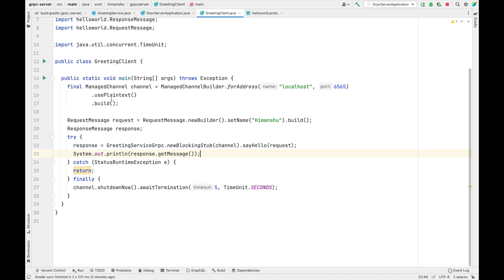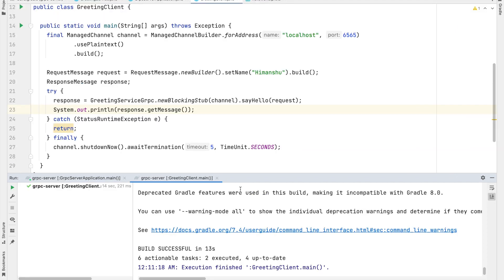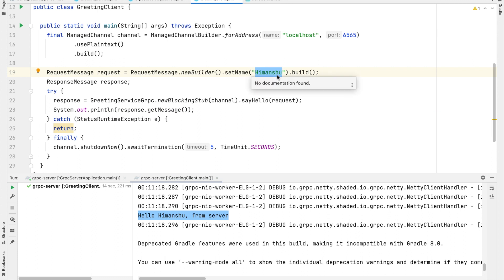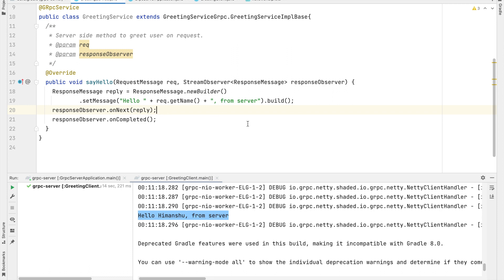Let's run our client. The client executed and we can see the response: 'Hello Himanshu from server.' In the client we sent the name as Himanshu, and in the service we used that name while forming the response message 'Hello Himanshu from server.' Let's revisit the project structure one more time.